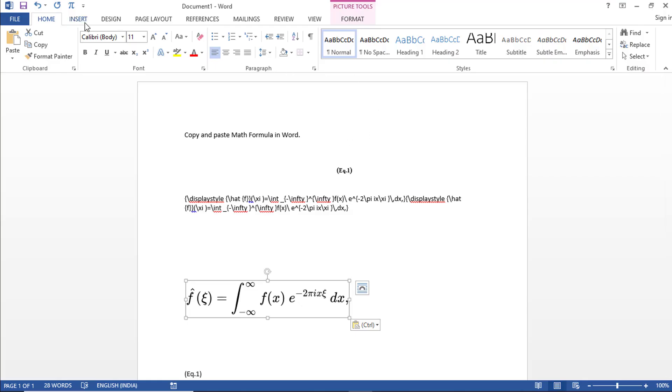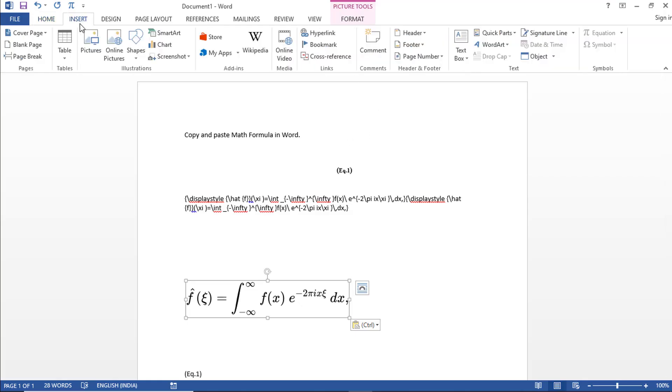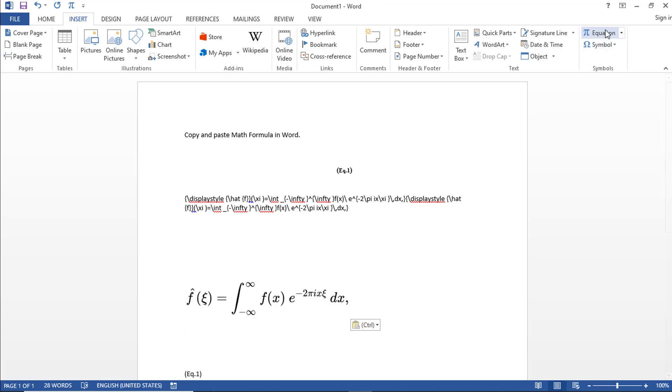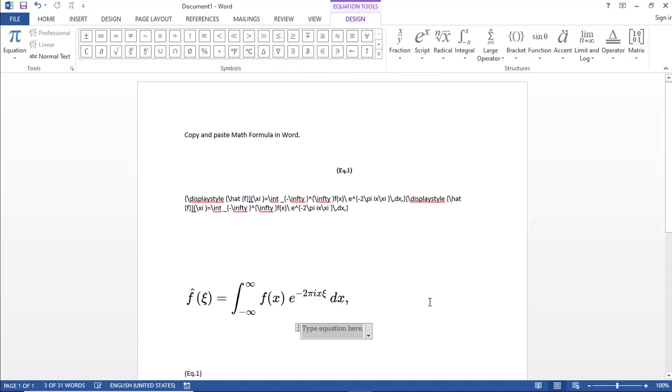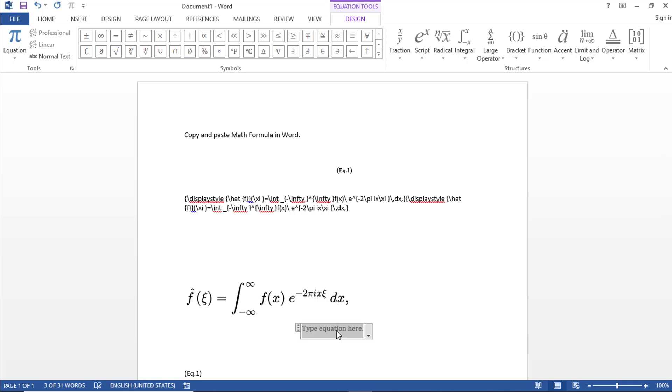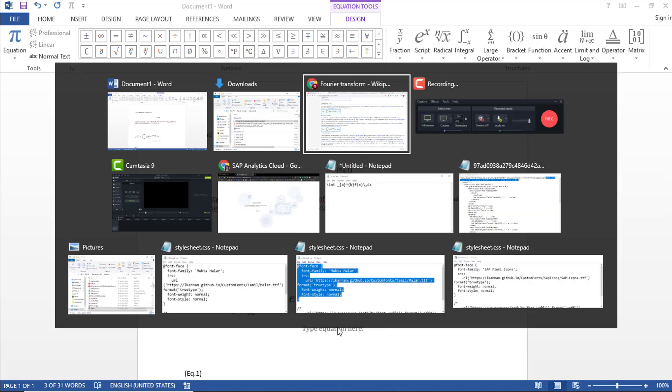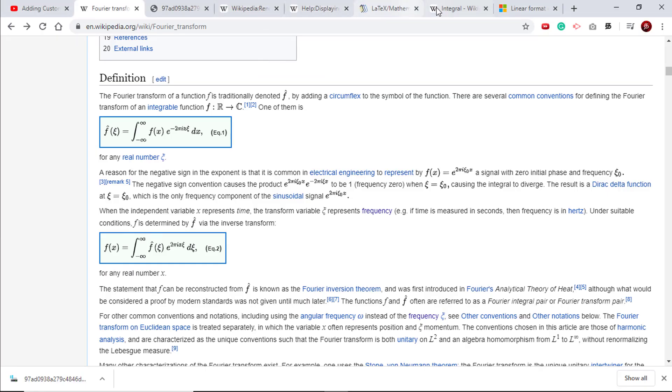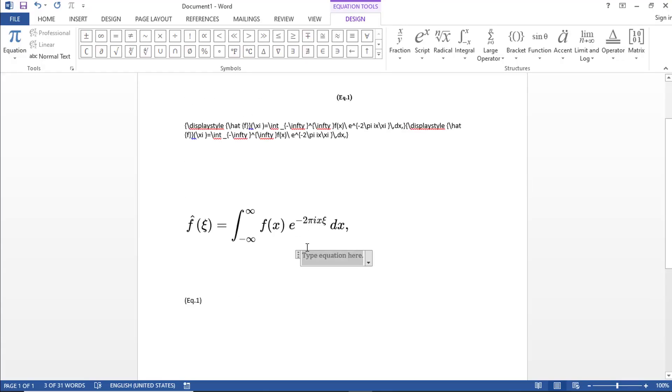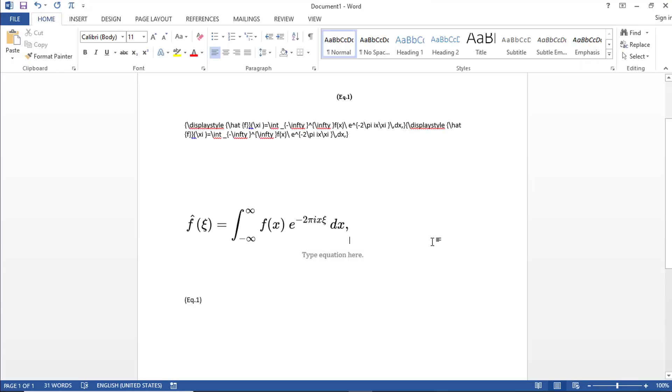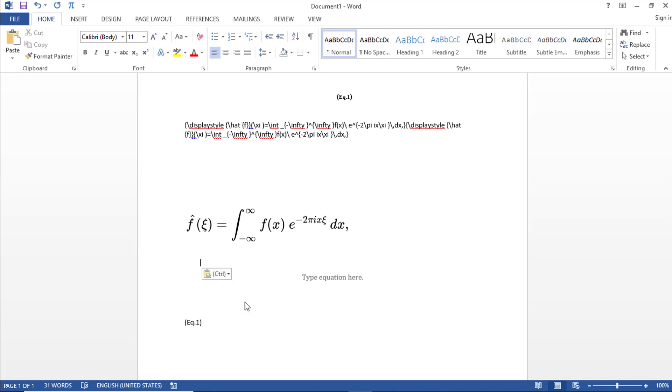There is an option in the Insert tab. If you see here, there is an equation option. You should click this and then you can say Insert New Equation. So now in this equation, you can type your equation. So if you want to copy it from somewhere, let's copy this integral. Let me paste it and then let me change it to plain text.